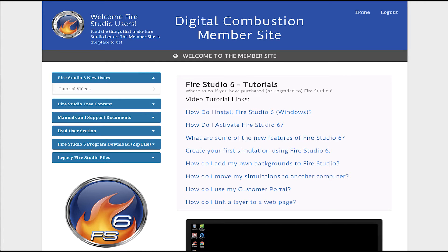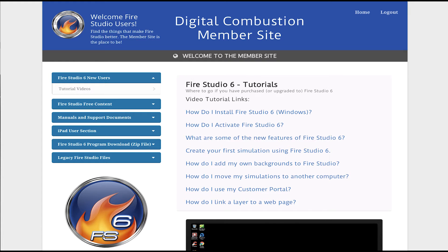Hello, Rich Merritt here with Digital Combustion and today's tutorial is going to be on our Digital Combustion member site and specifically how to get free content off of our site and onto your computer in your copy of Fire Studio. So that's what we're going to go over today.